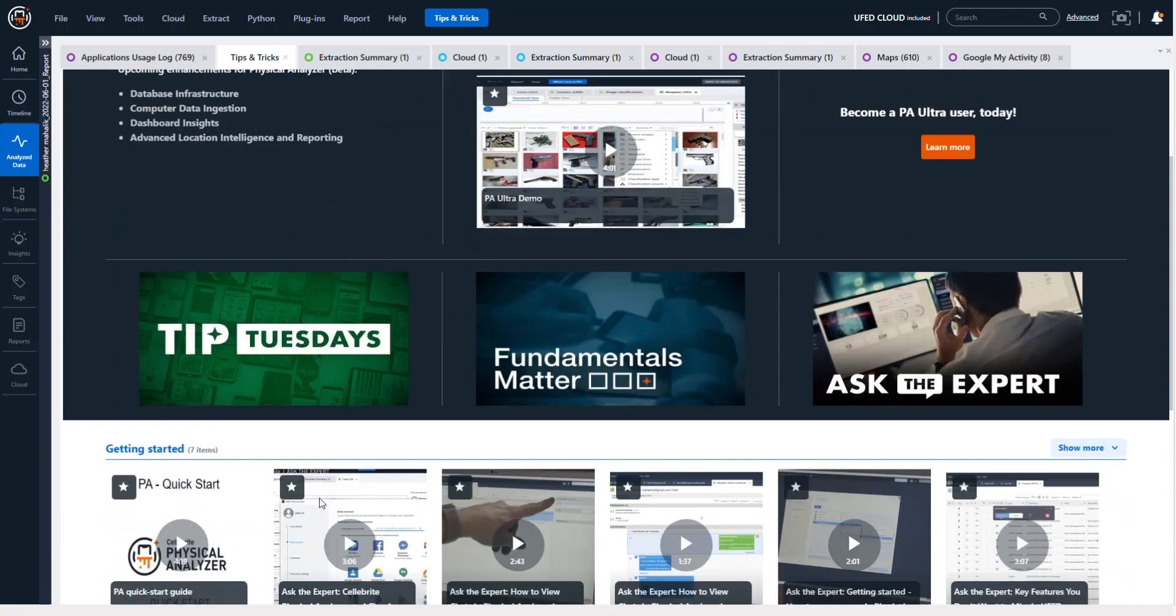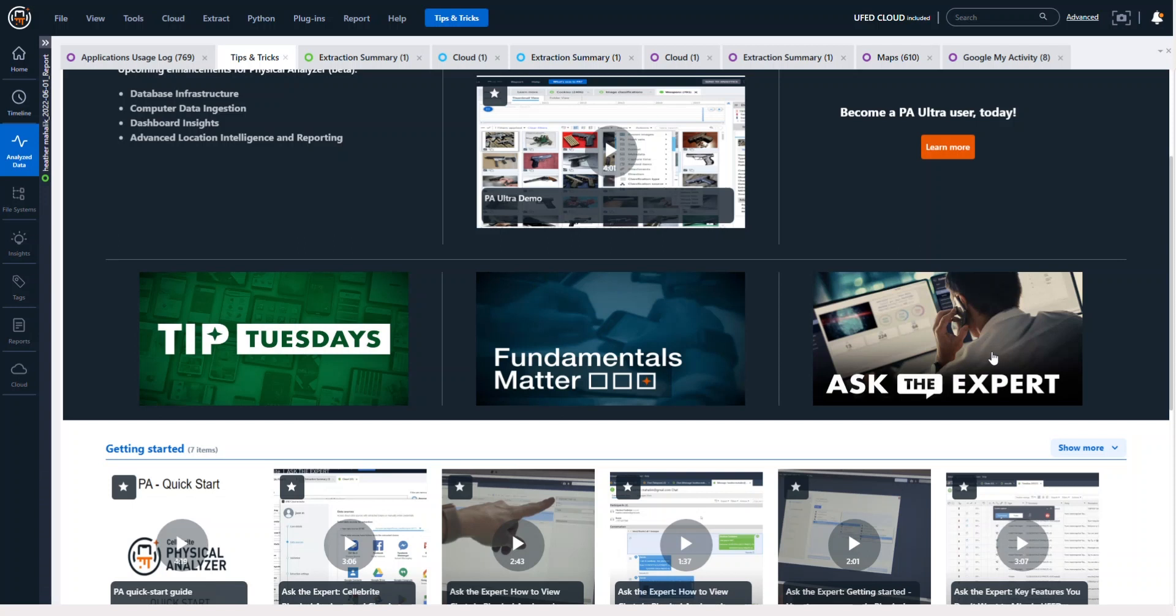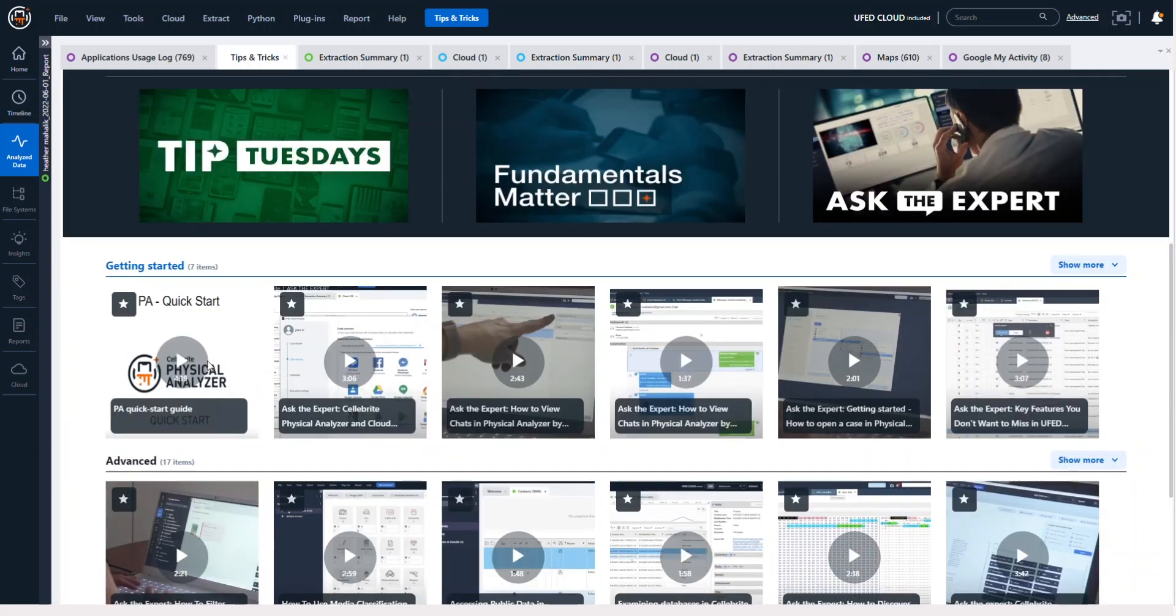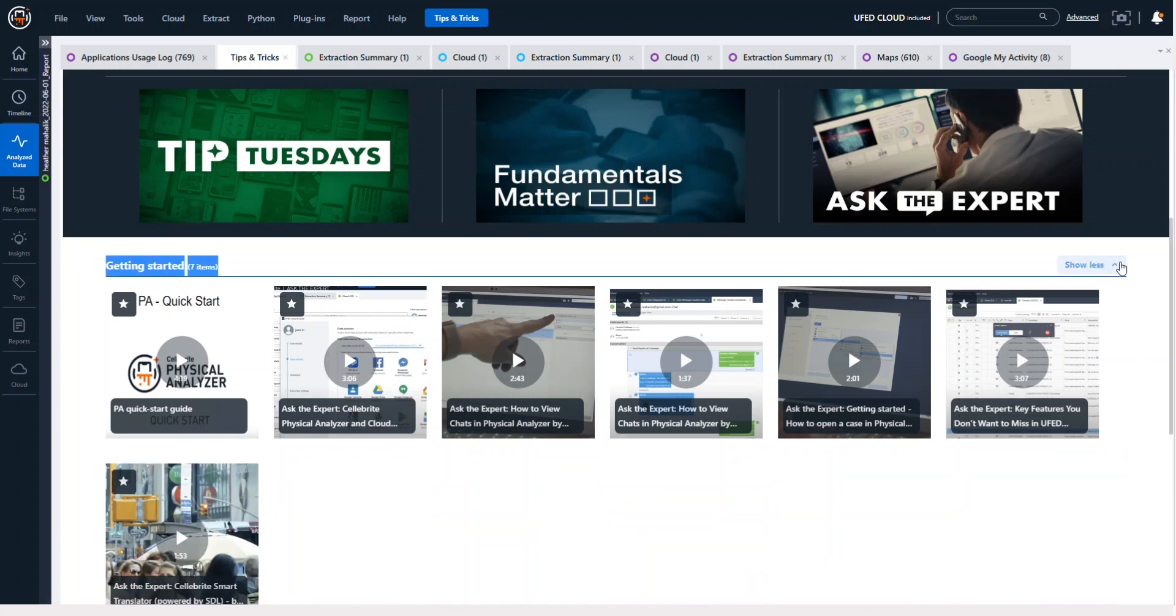Everything from Tip Tuesdays to our Fundamentals Matter, Ask the Expert, Getting Started, and Advanced topics are all listed here. And what we've done is we've categorized them. So you'll see there is a category called Getting Started that shows you seven items and you can always do Show More.